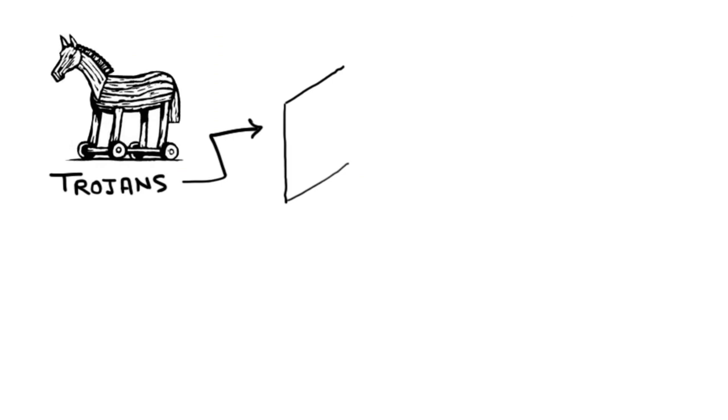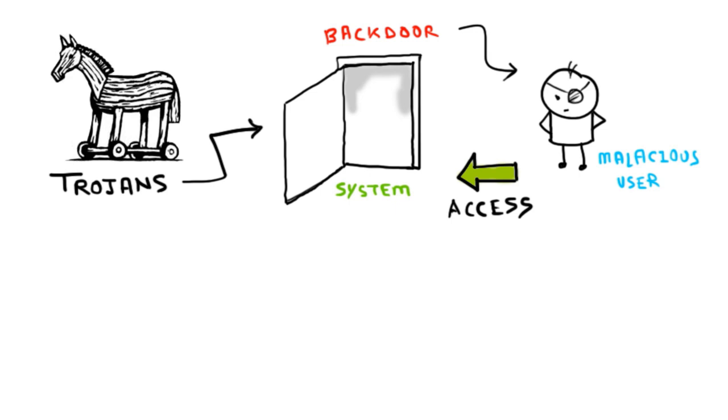Trojans are also known to create a backdoor on your computer that gives malicious users access to your system, possibly allowing confidential or personal information to be compromised.